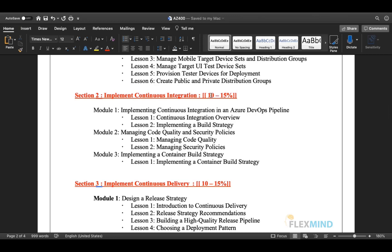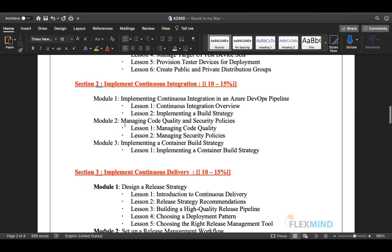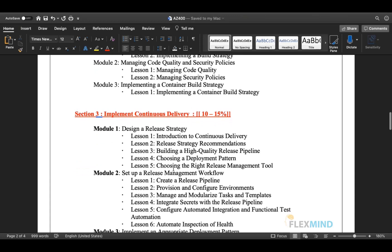Section two focuses on Continuous Integration, covering 10 to 15 percent of your exam syllabus with three modules. Module one is implementing continuous integration in Azure DevOps pipelines — covering CI overview and build strategy. Module two is managing code quality and security policies. Module three covers implementing a container build strategy, including Docker container build strategies.